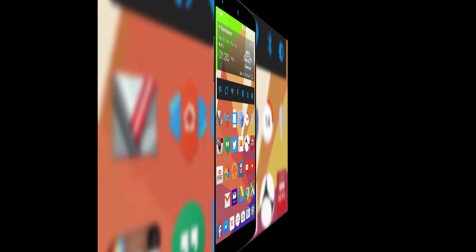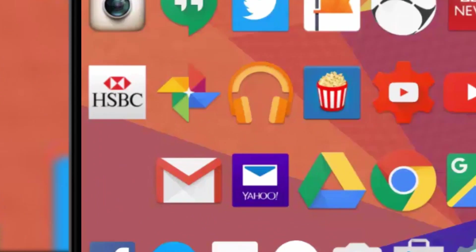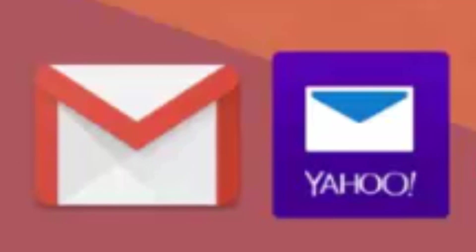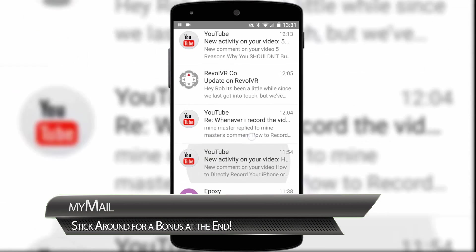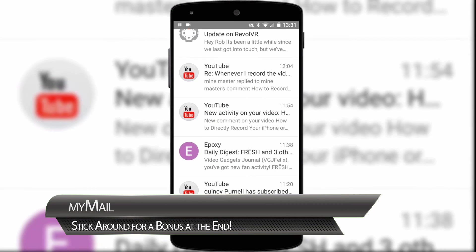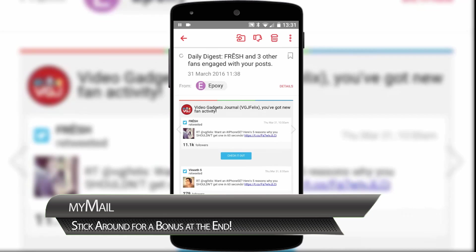As we all go more digital, one problem we all encounter is a build-up of email addresses. Of course there are individual apps for all these email accounts but what about one app that could consolidate all your email accounts into one? That's where MyMail comes in, but before I show you how easy multiple accounts are to set up, let me alleviate any fears about the app itself.